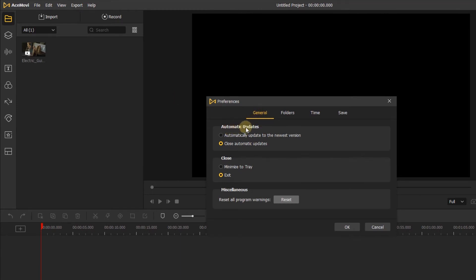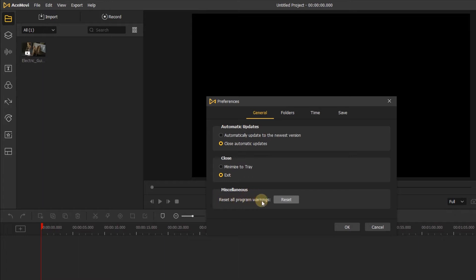In the General menu, you can choose whether to automatically update to the newest version or not, and you can also choose to minimize to tray or exit when you close your project. If you want to reset all program preferences and project settings, you can click here to reset, and all preferences will be reset to the origin.